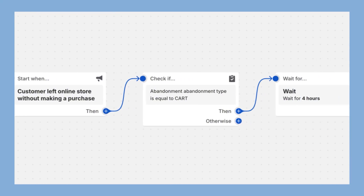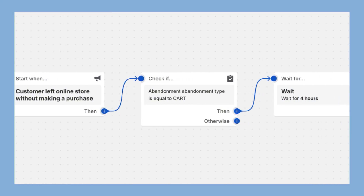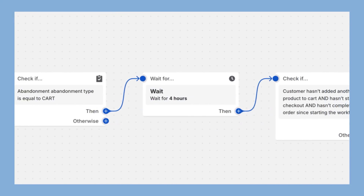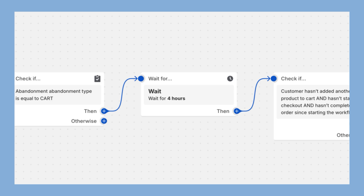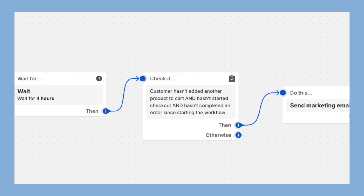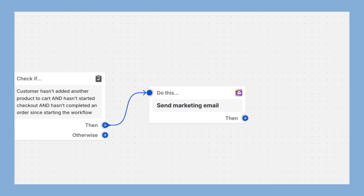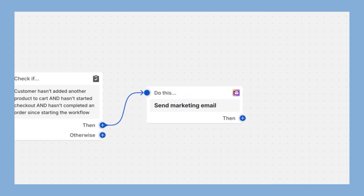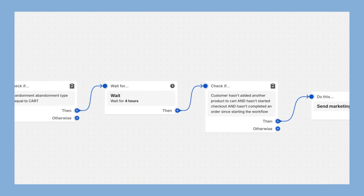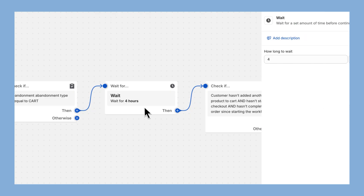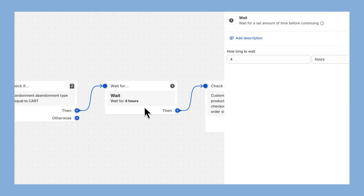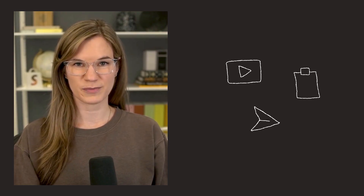Shopify Flow uses an intuitive visual flowchart interface that's easy to understand, making setup and management of these automations a breeze. The editor allows you to create and edit parts of the automation in any order. Through a combination of triggers, conditions, and actions, you can build custom automations.